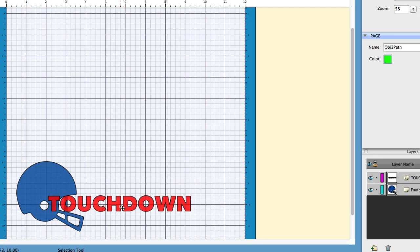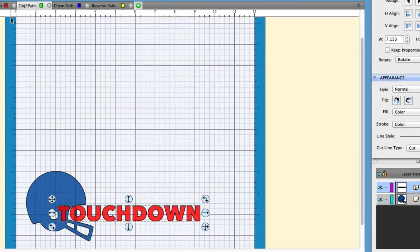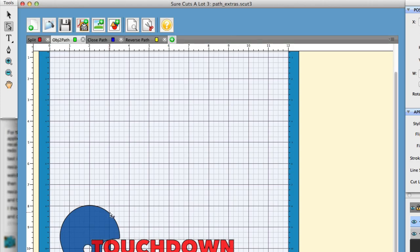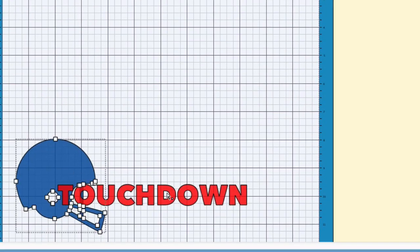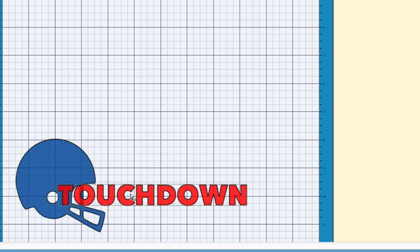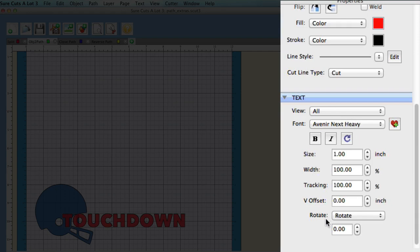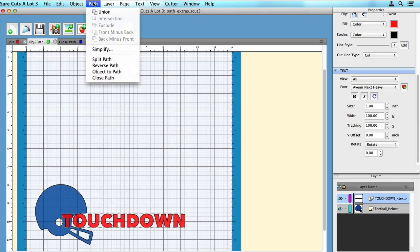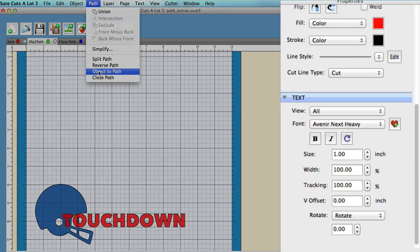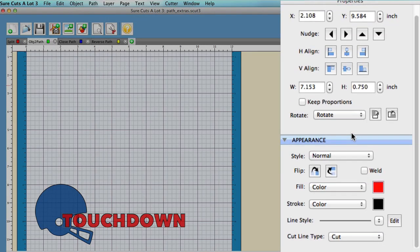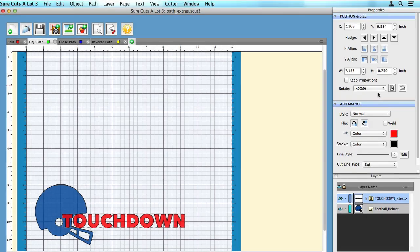The next thing is the text. If I select the text and go to the shape tool, you'll notice I don't get any nodes. But if I select the football helmet, I do get nodes. Another way to use object to path is to convert text to a path. As you can see in the properties window, I can still modify the text right now. But once I select the text, go to Path > Object to Path, you'll notice the properties window will no longer have the option to edit that text. Once you convert it to a path, you are stuck with the text being a path.